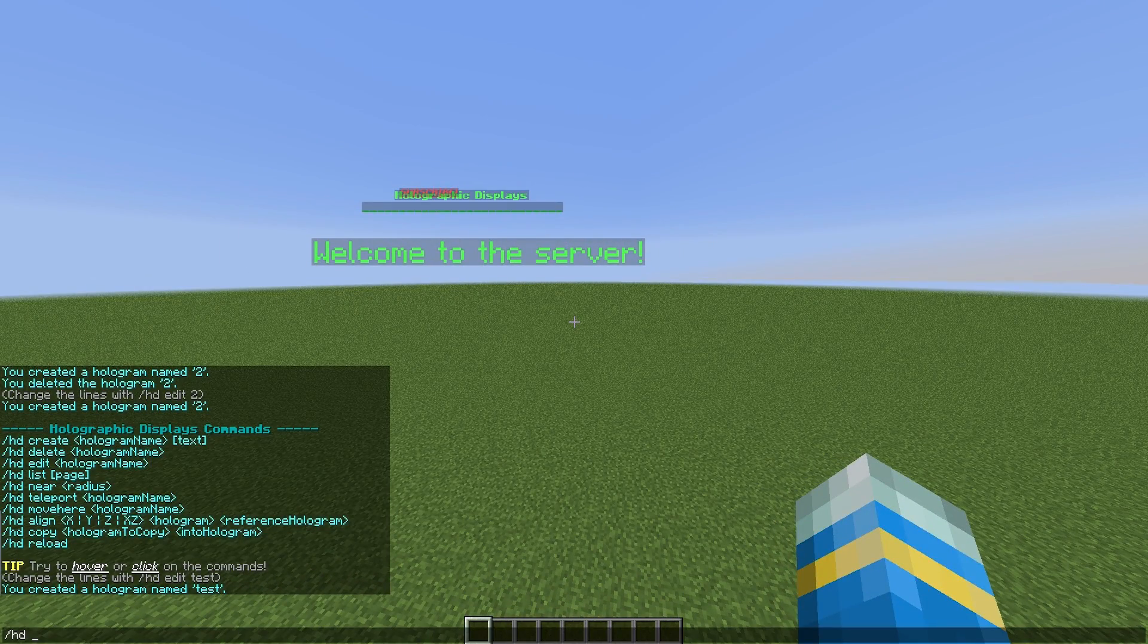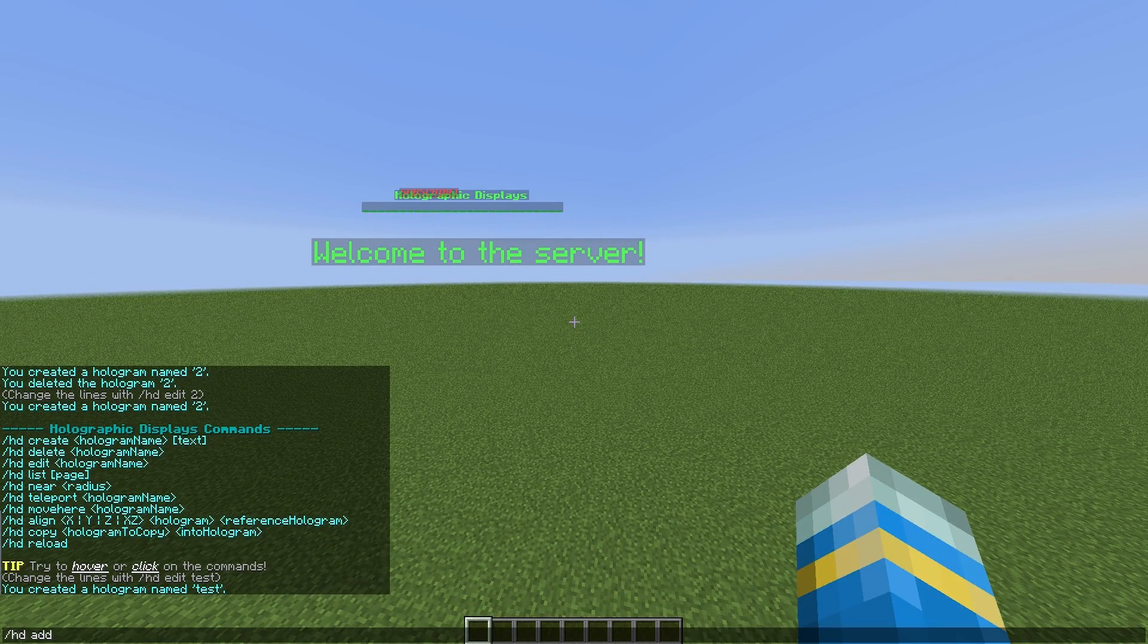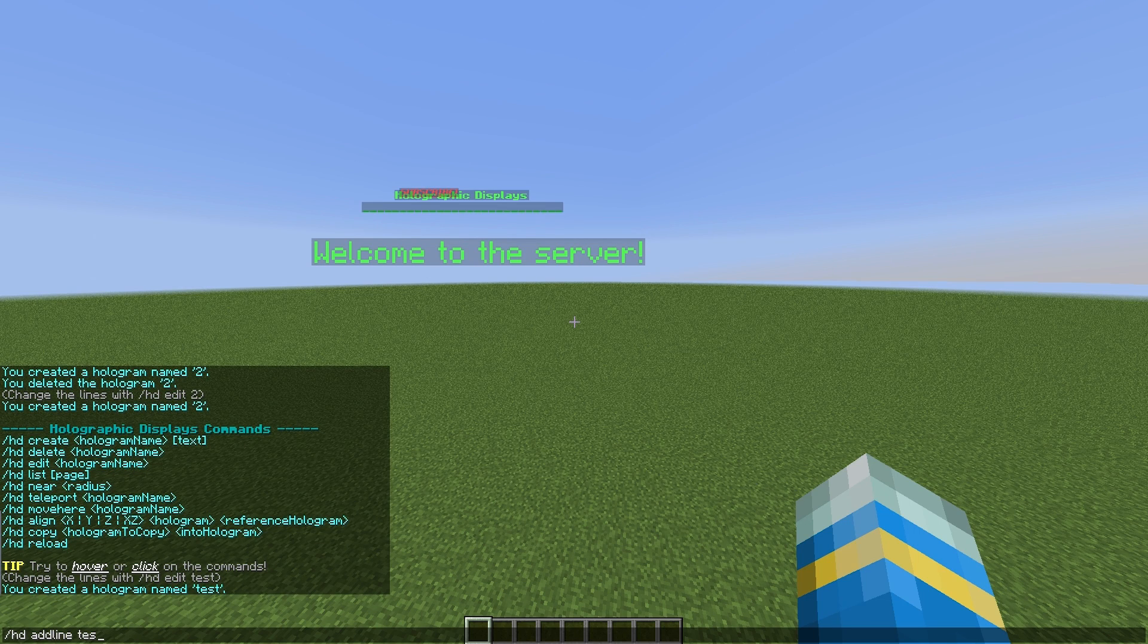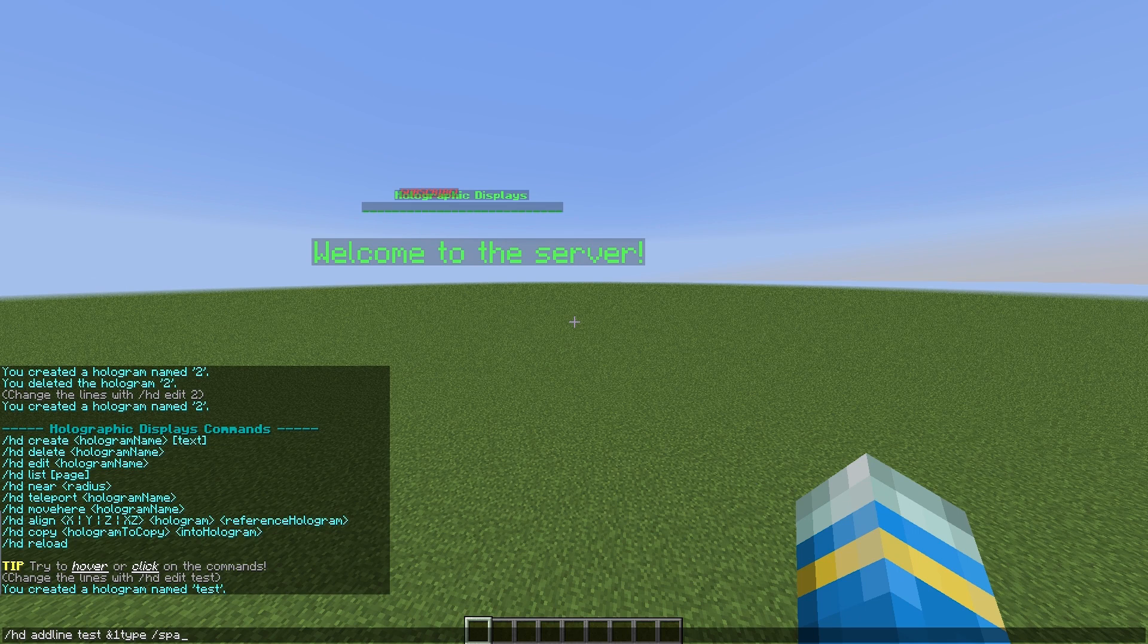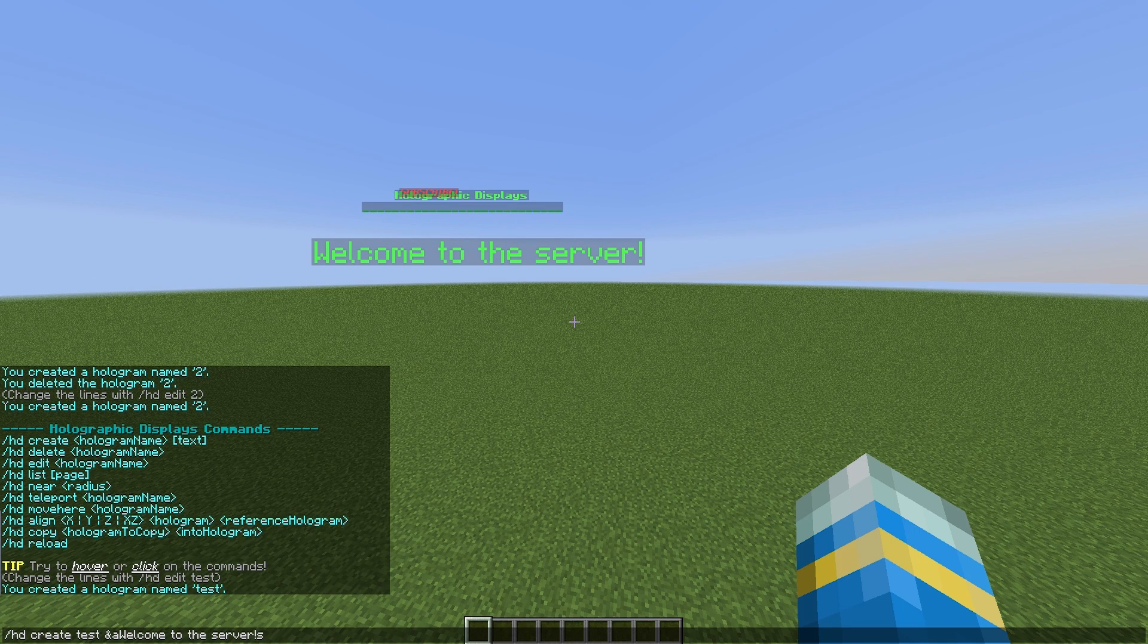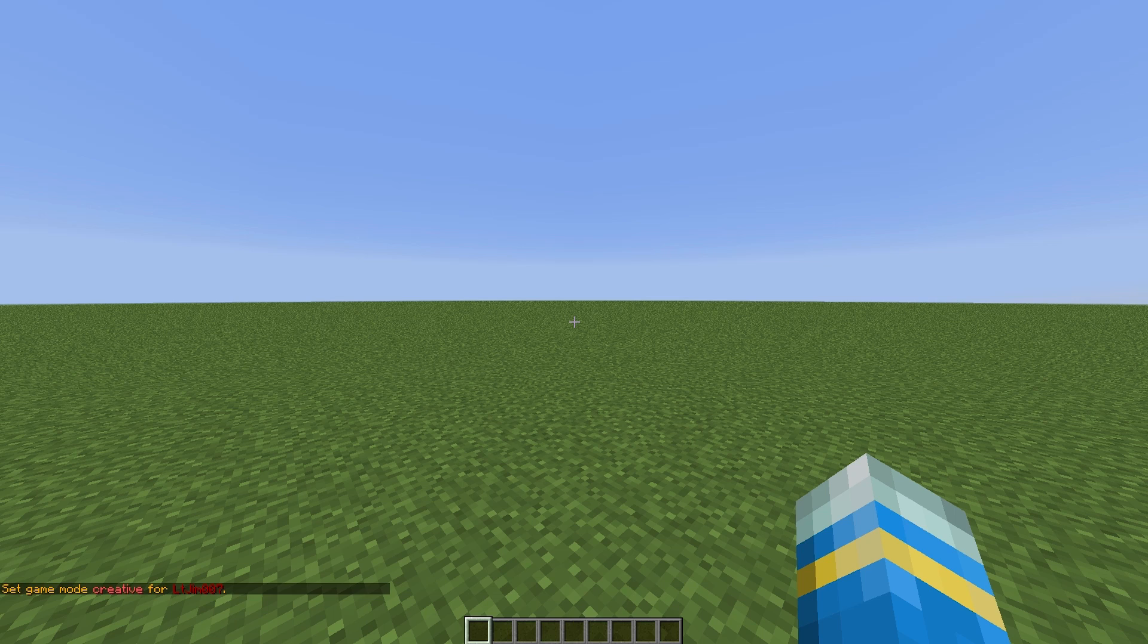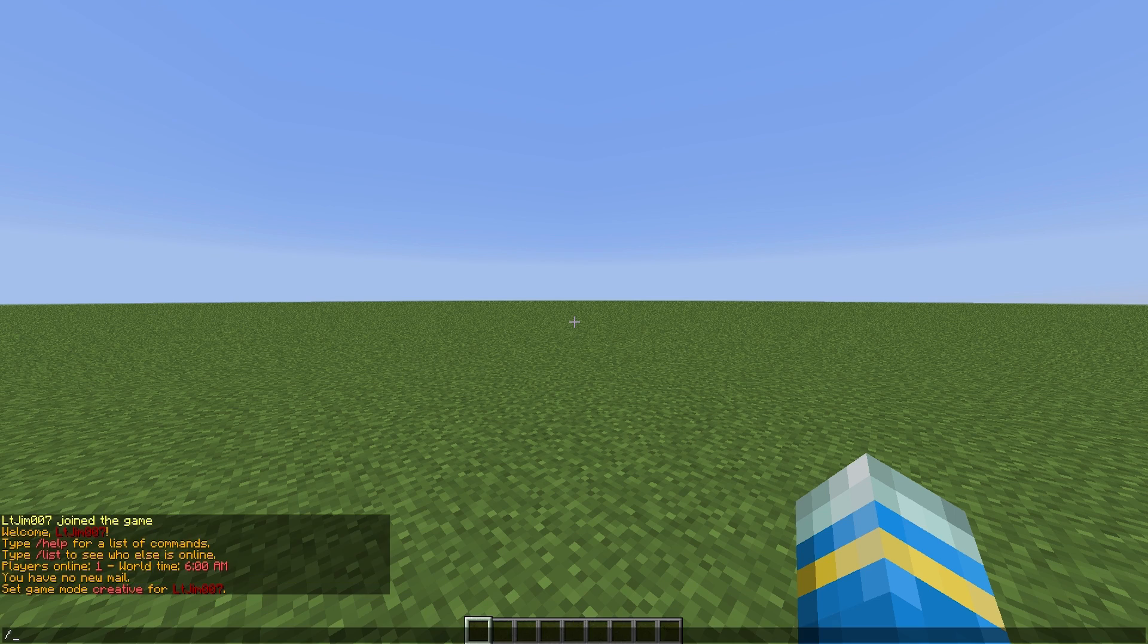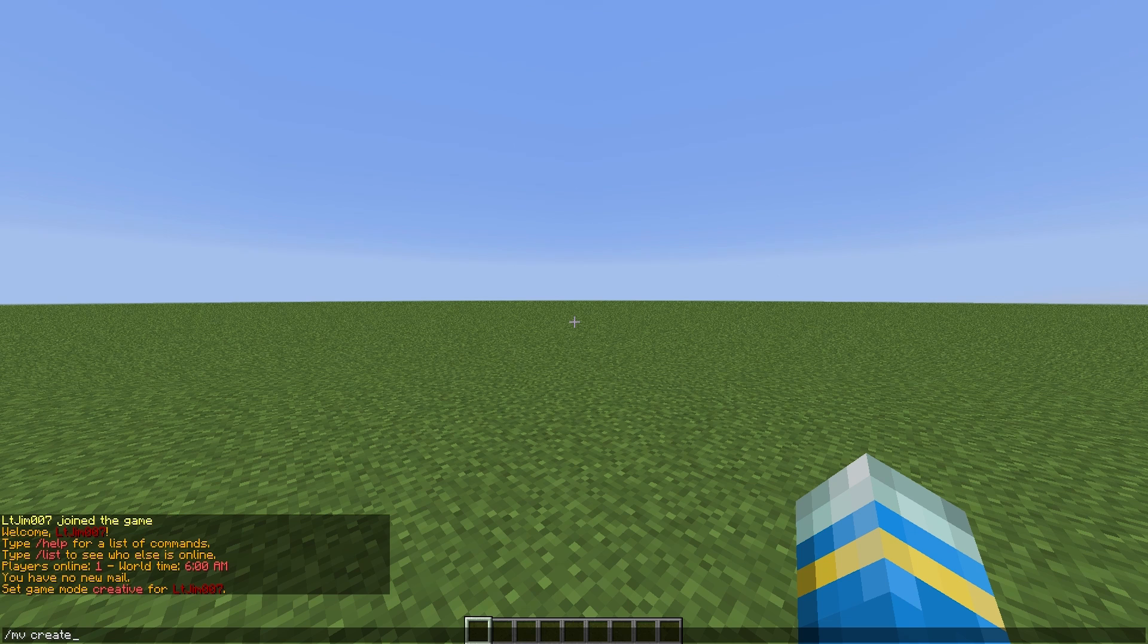It's a great plugin for spawns as you can give information to players without them having to type a command or read signs. So that is why it is on my top 10 list.